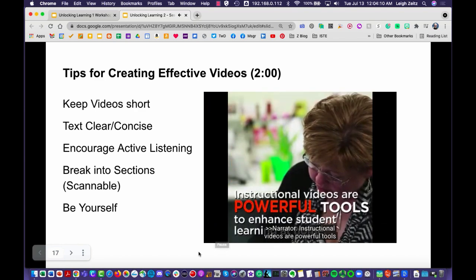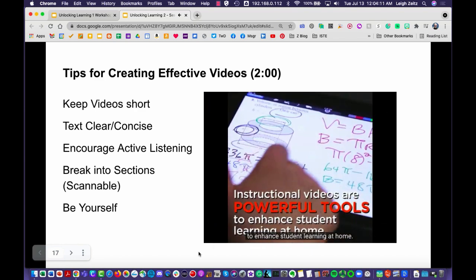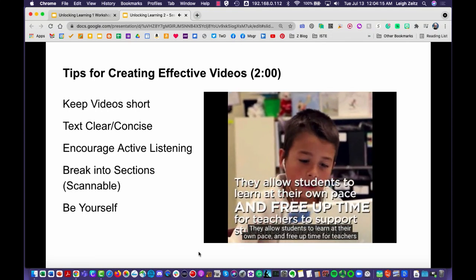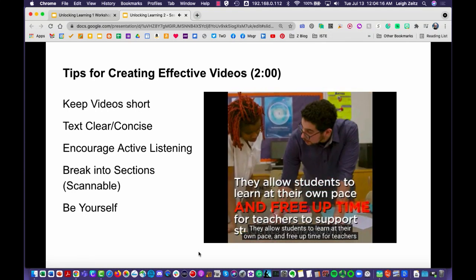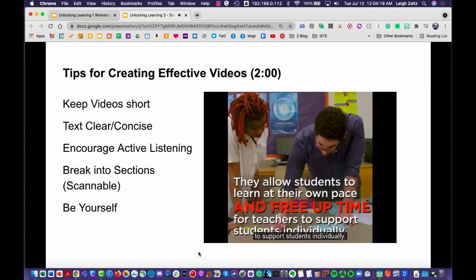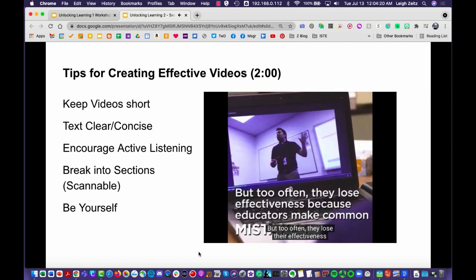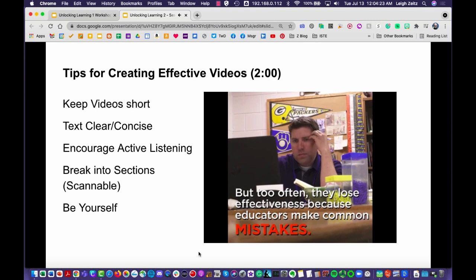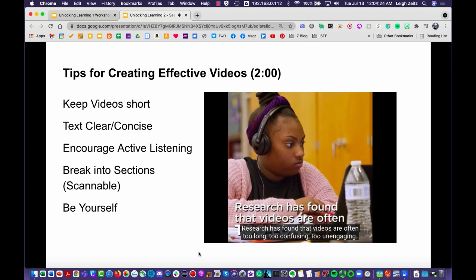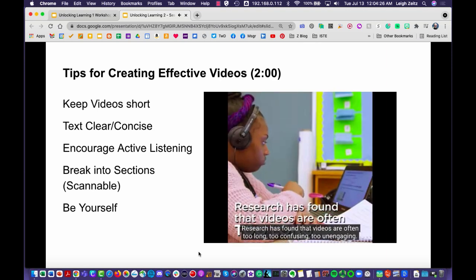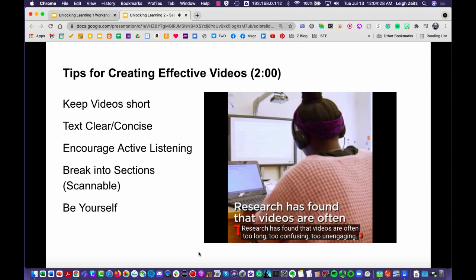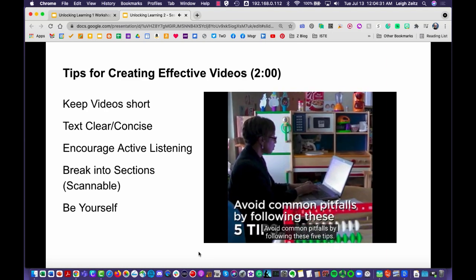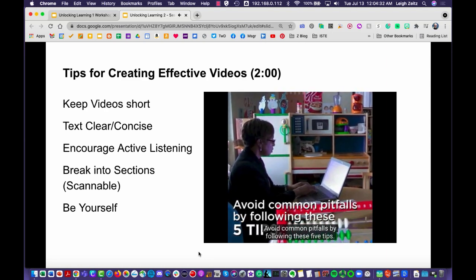Instructional videos are powerful tools to enhance student learning at home. They allow students to learn at their own pace and free up time for teachers to support students individually. But too often they lose their effectiveness because educators make common mistakes — research has found that videos are often too long, too confusing, and too unengaging. Avoid common pitfalls by following these five tips.